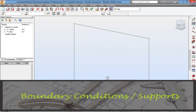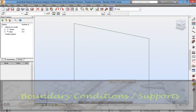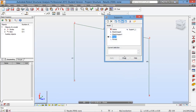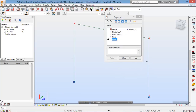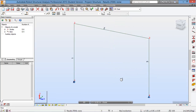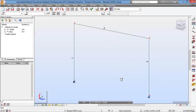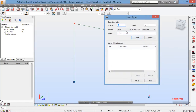Next, we apply the appropriate support types: a fixed support at node 1 and a pin support at node 2. Close that. Next, the 20kN lateral load will be applied in the following steps. We need to create a load type first.